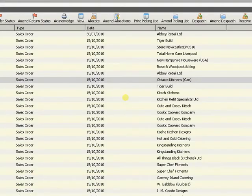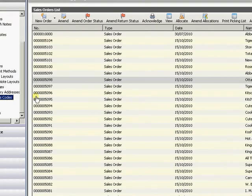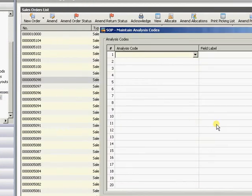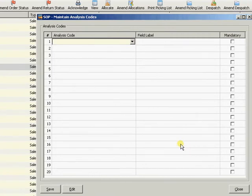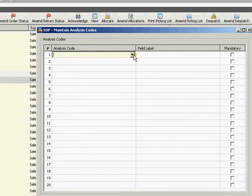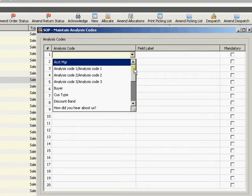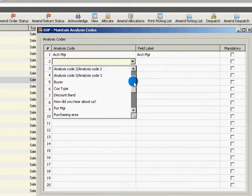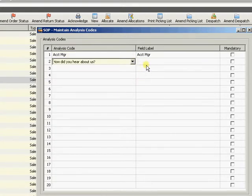I've come over to Sage 200, and I'm within sales order processing here at maintain analysis codes. This is how the analysis codes have changed within the SOP module. We covered in the previous blog how analysis codes work in general - we would have set up the analysis codes within Accounting System Manager. Here is where we can choose from those analysis codes; I can choose Account Manager and perhaps 'How Did You Hear About Us'. Both these items will be collected on the sales order.